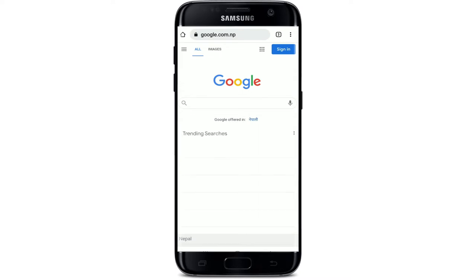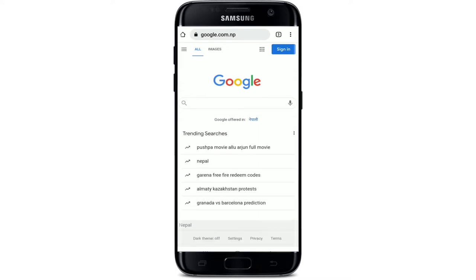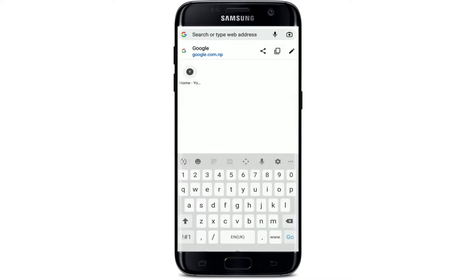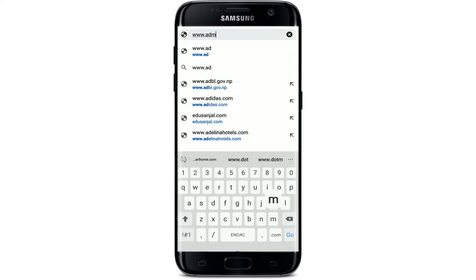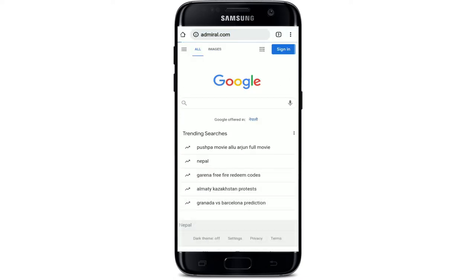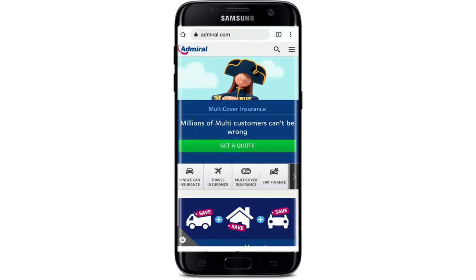After you do that, go to the URL box that pops up at the top and type in www.admiral.com and search. Admiral is a UK-based insurance company set up in 1993 to specialize in car insurance.